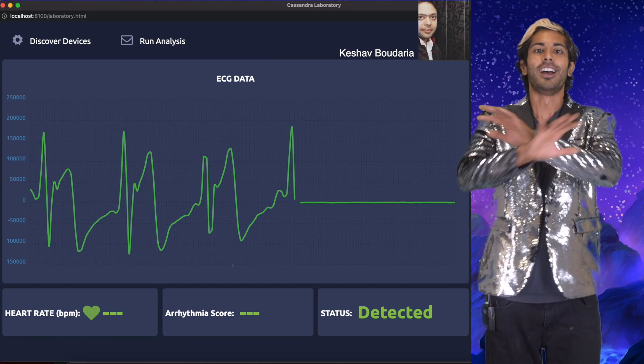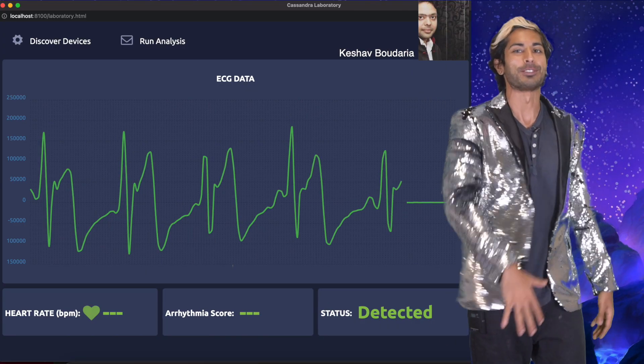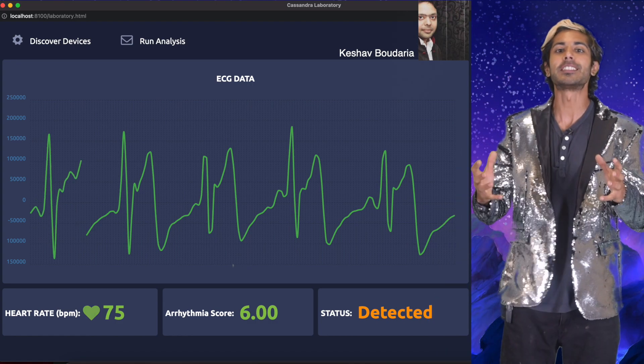Siraj, you need to be a doctor. But I like to code. Then make a doctor from code. Hello world, it's Siraj.